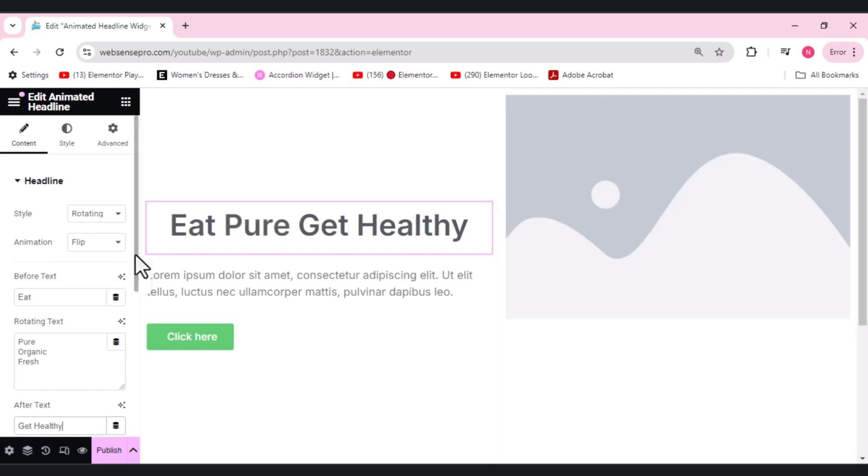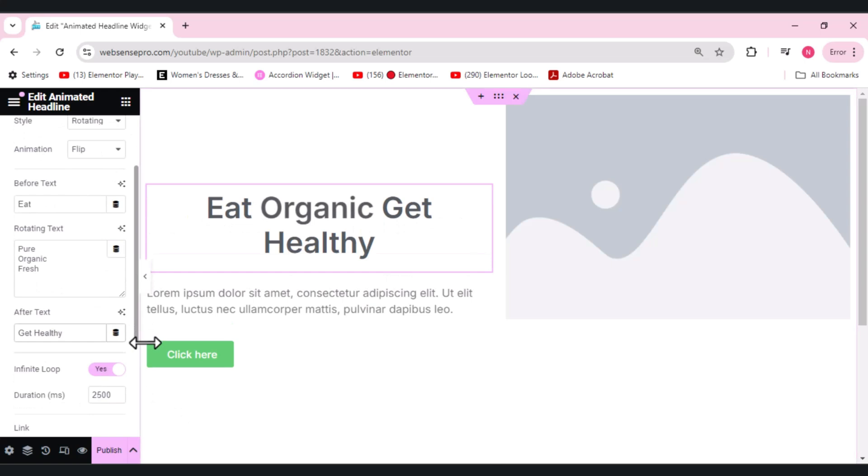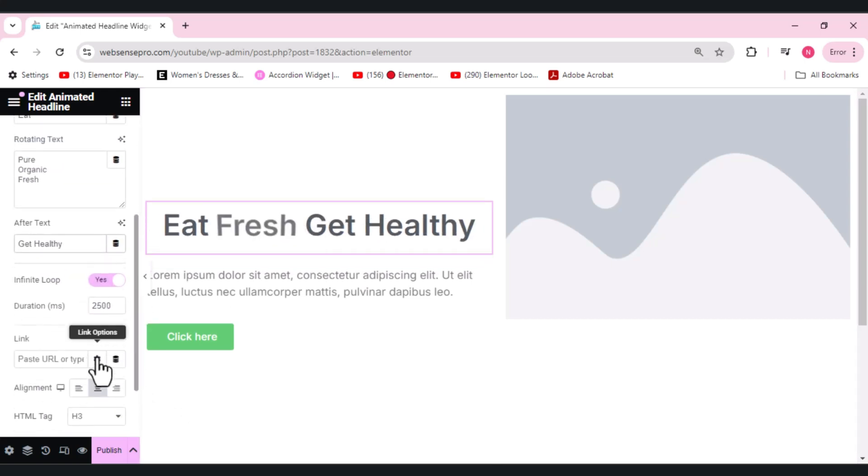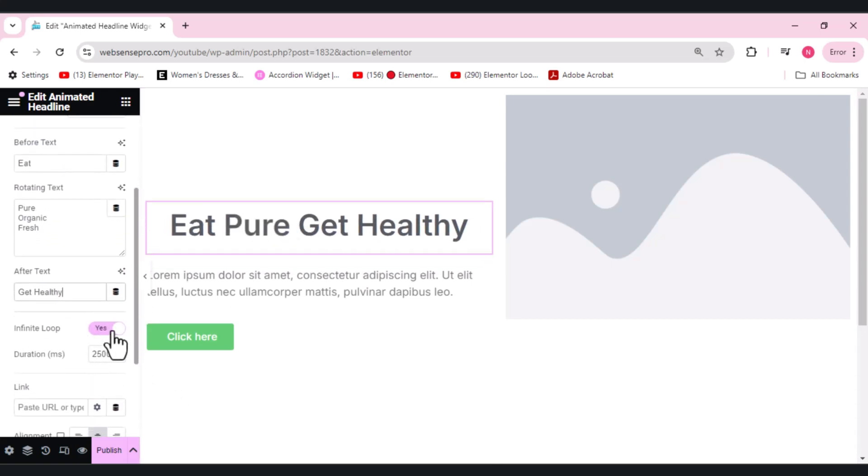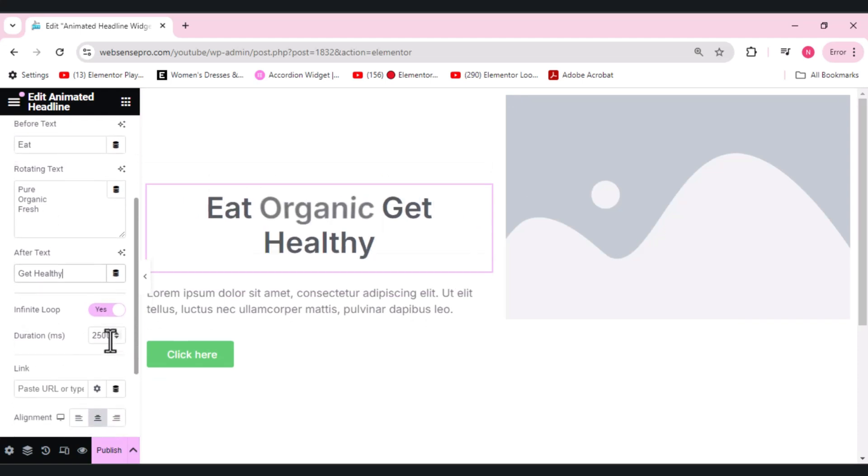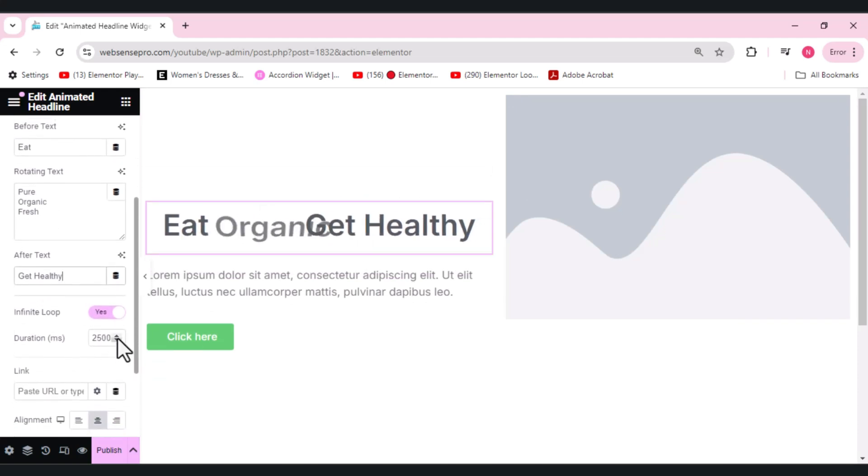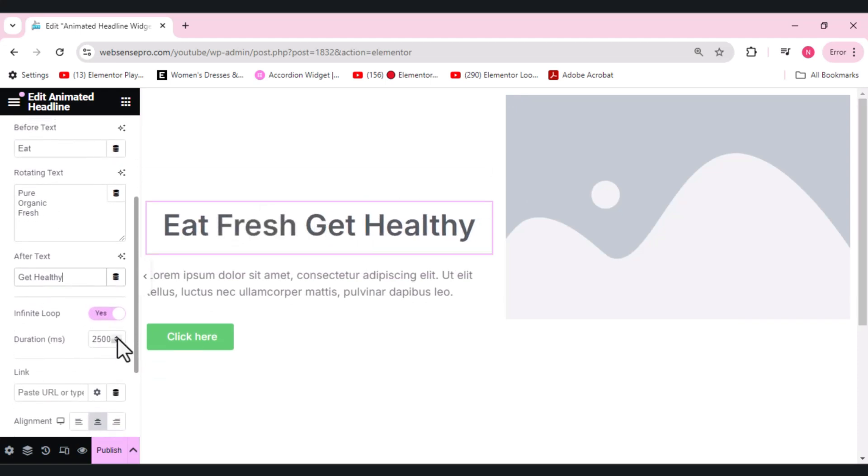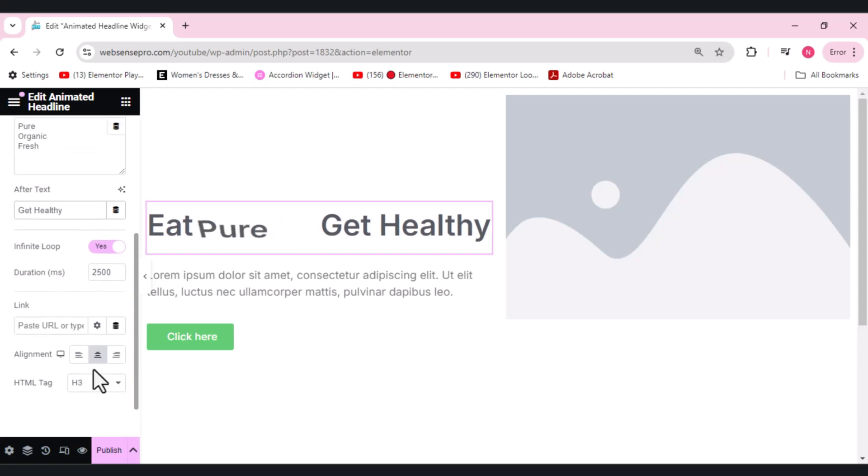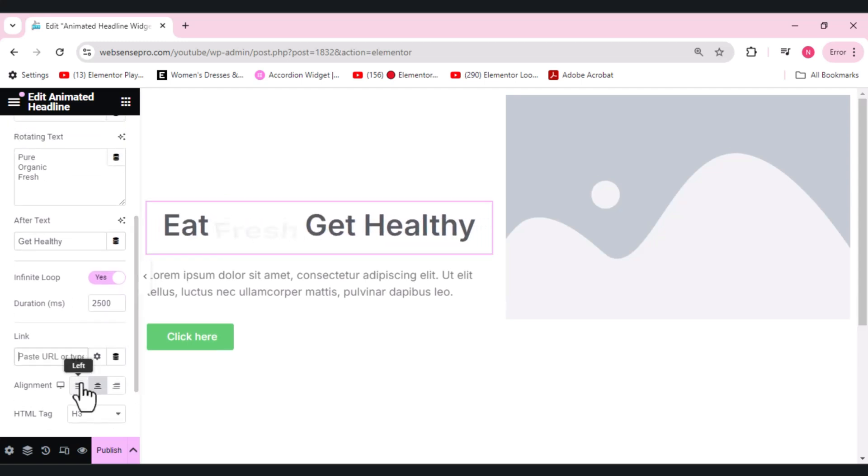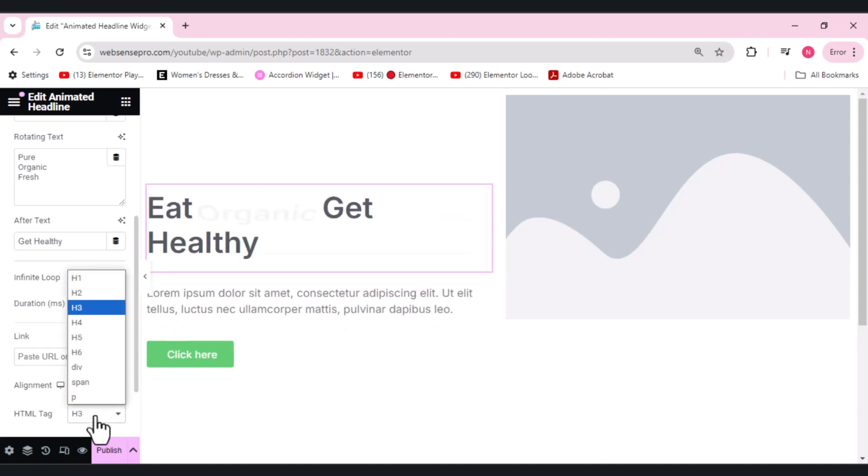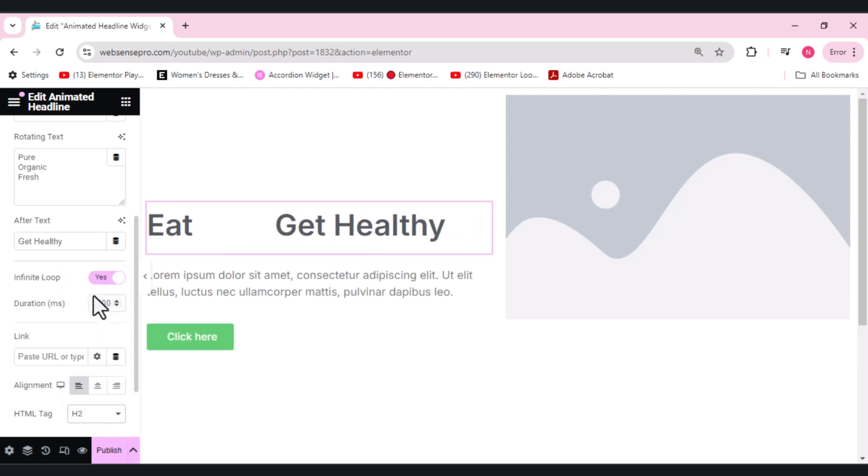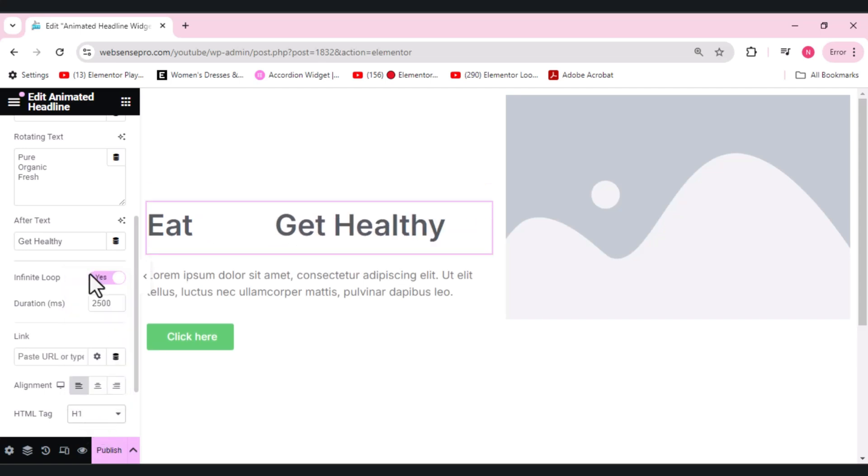This is how it is going to work. We have the infinite loop which needs to be on, and duration - you guys can set the duration whatever you want for the text to rotate. There's a link which you can either paste, the alignment if you want it to be on this side, and the heading type. So you guys can do the settings here. If I want it to be H1, it will look even better.